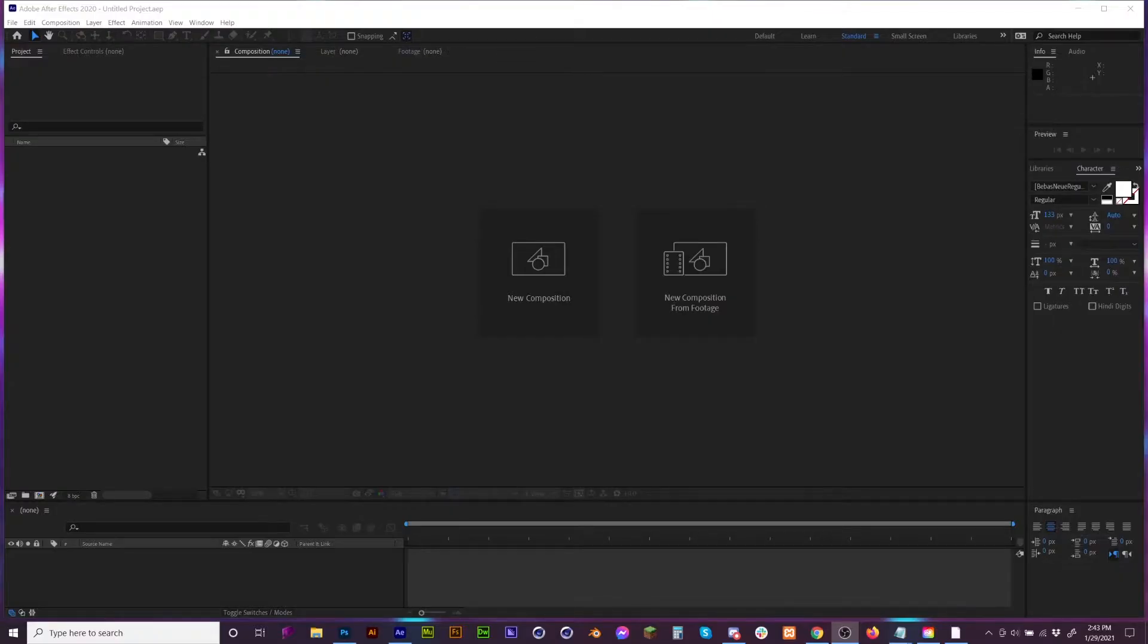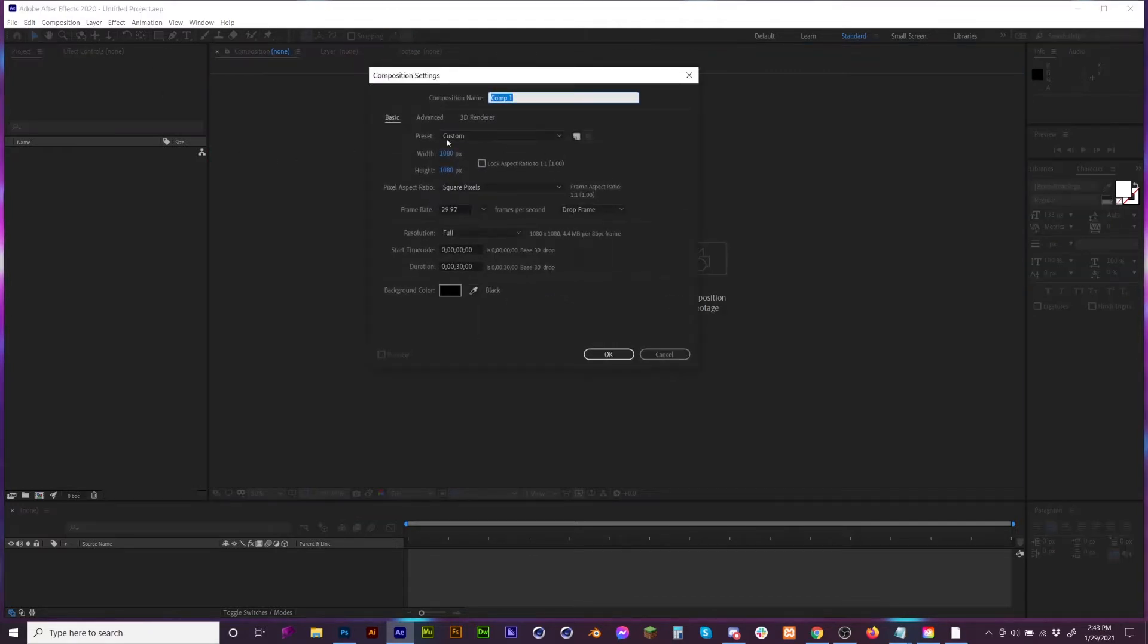So the first thing that we're going to do is open up Adobe After Effects. From here we can create a brand new composition. Make sure that the width and the height are exactly the same.